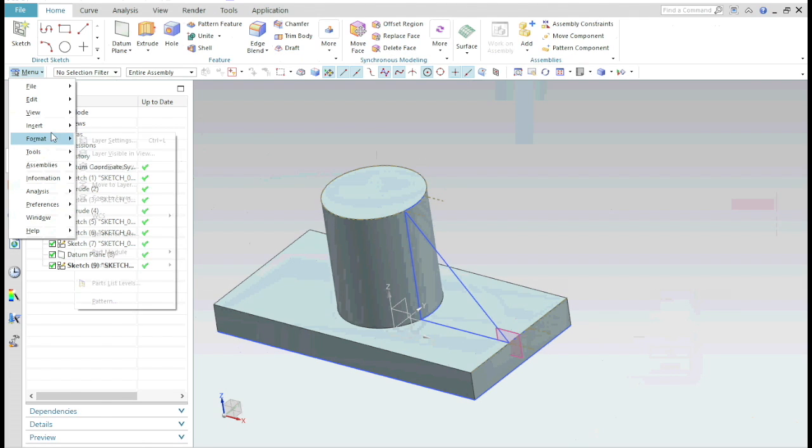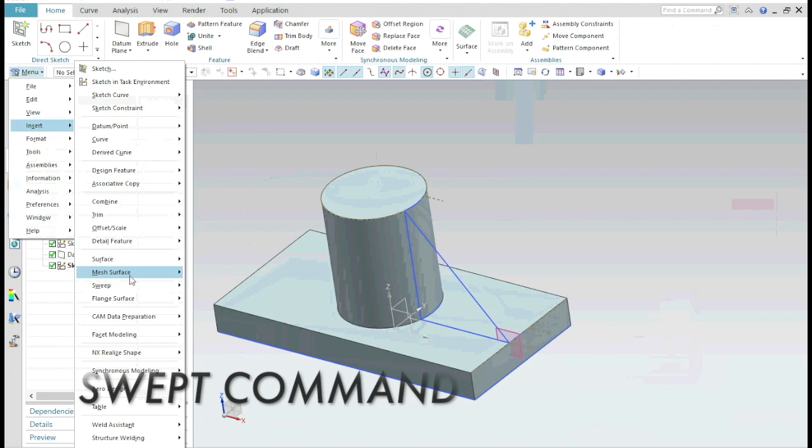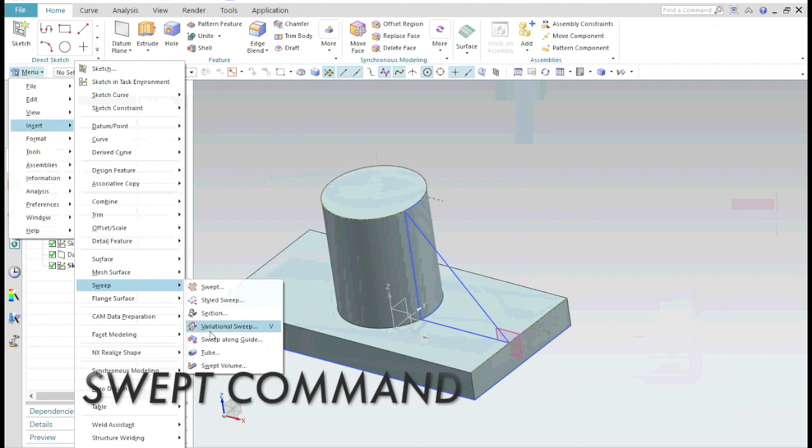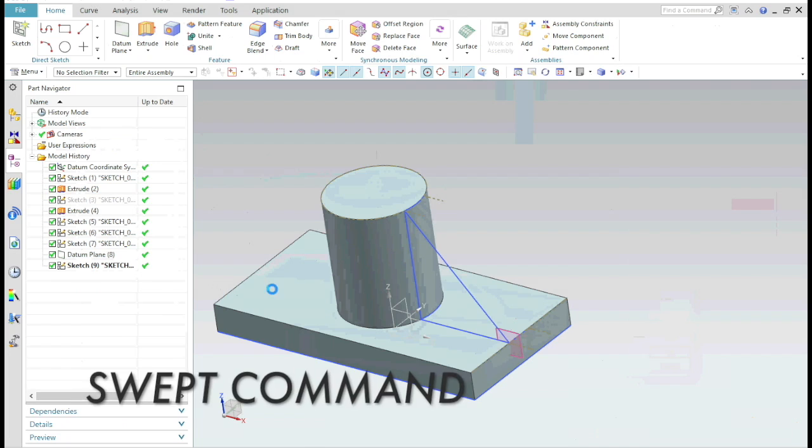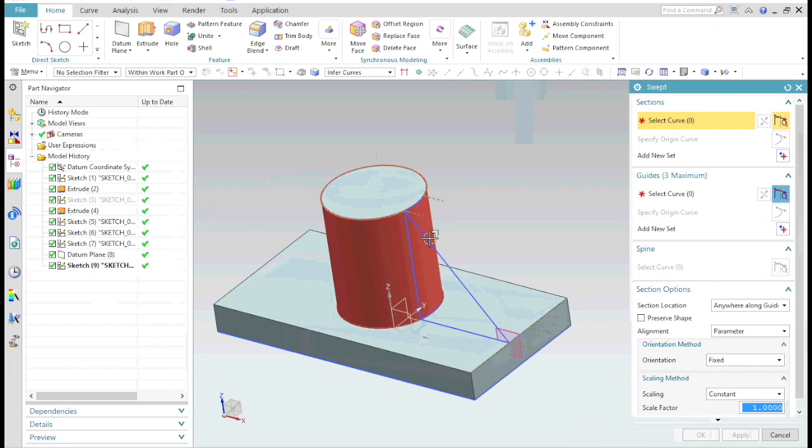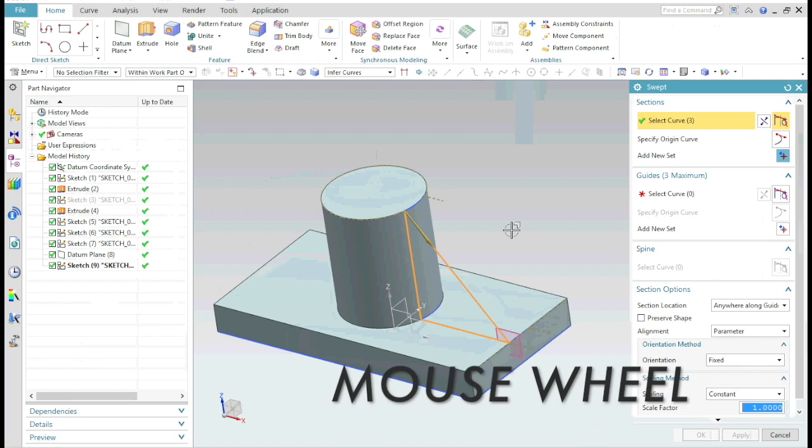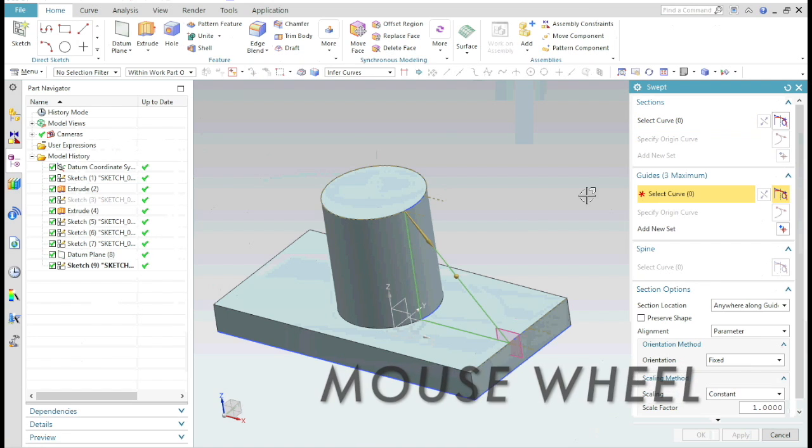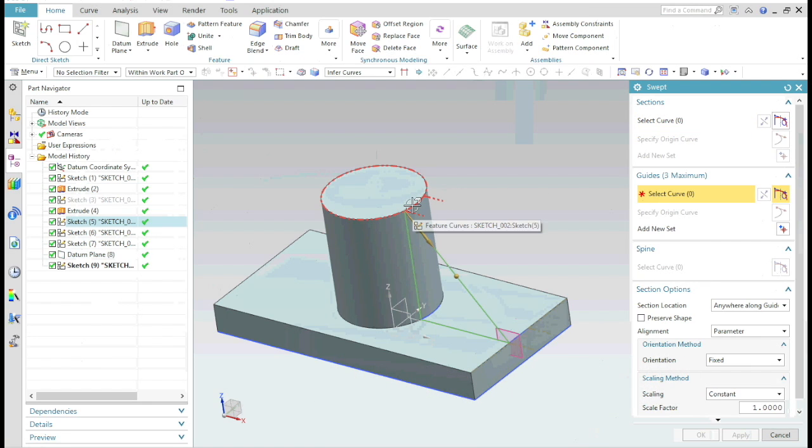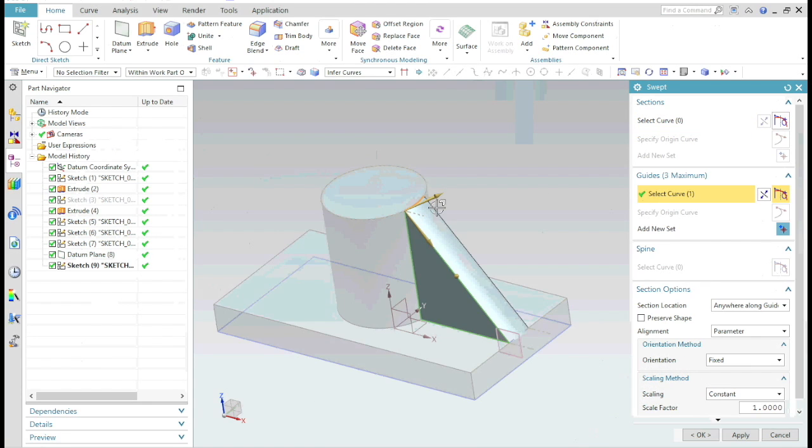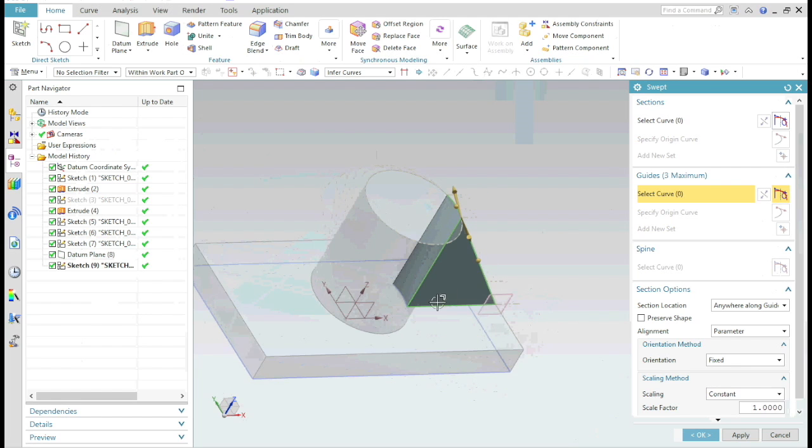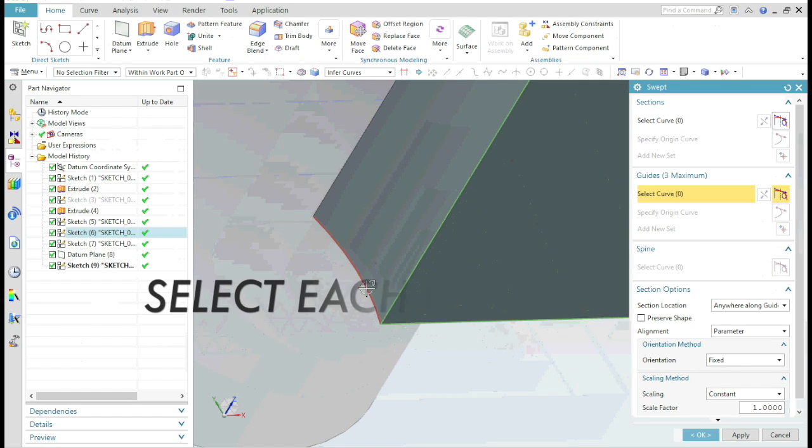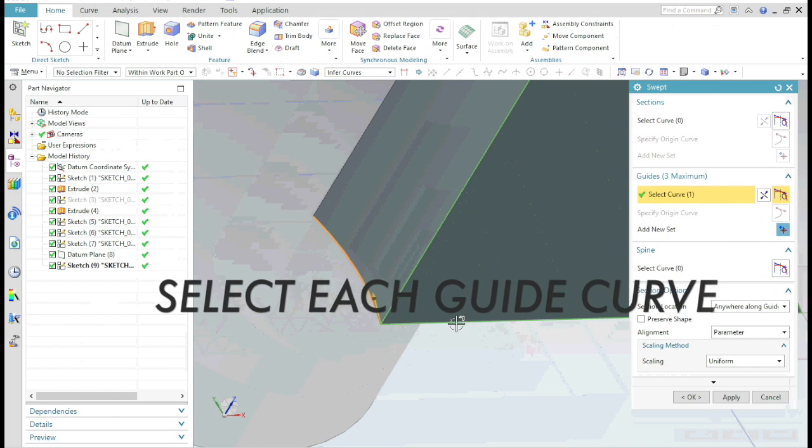Select the swept command. Select the closed profile and press the mouse wheel, that means mouse button two. Select the guide curves one by one and don't forget to press the mouse wheel every time you select a new curve.